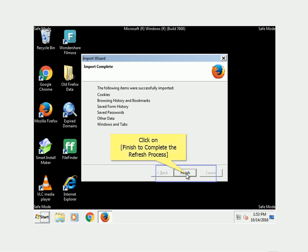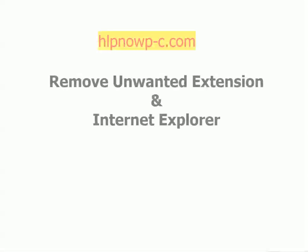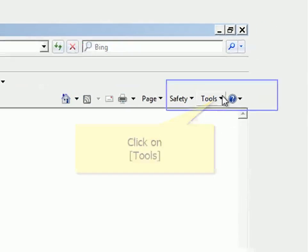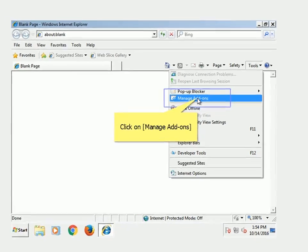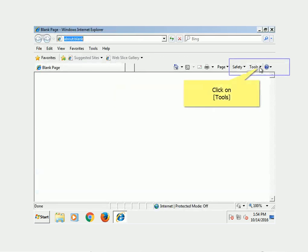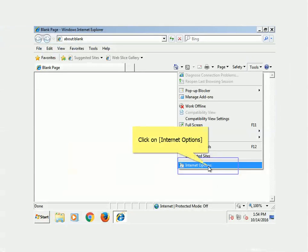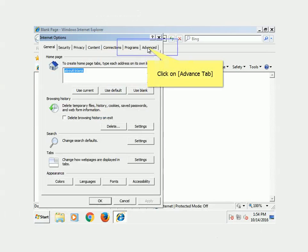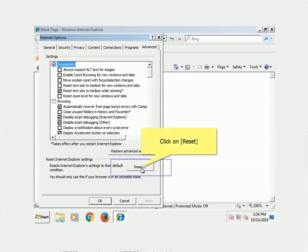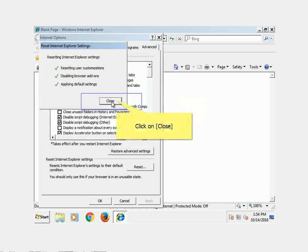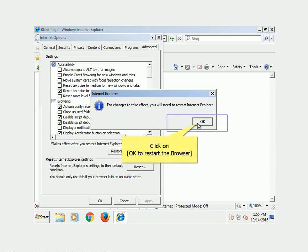Refresh completed successfully. Remove unwanted extensions and reset Internet Explorer. Double-click on the Internet Explorer icon. Click on Tools. Click on Manage Add-ons. Click on any unwanted add-ons and delete them. Click on Tools, then Internet Options. Click on the Advanced tab. Click Reset, then click Reset again to confirm. Click Close, then click OK to restart the browser.